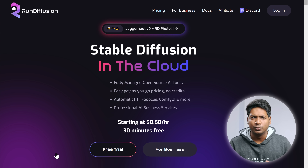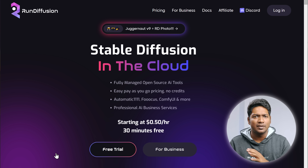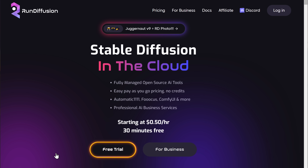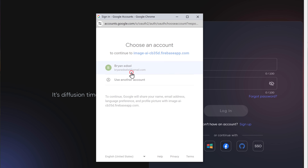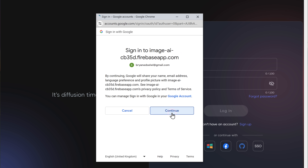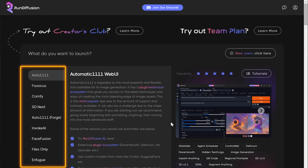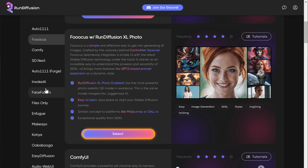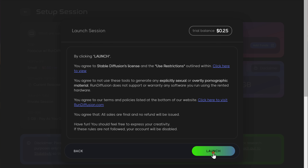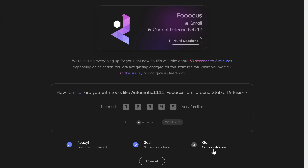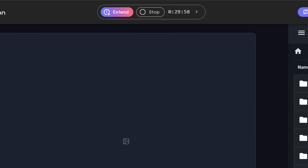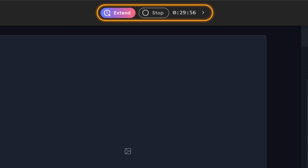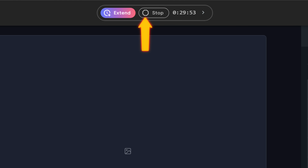Once the free trial ends, you'll need to pay a minimum of $5, which gives you 10 hours of access — meaning one hour costs 50 cents. You can use the 10 hours in one go, or pause the timer and use it whenever you want. To get started, click free trial and sign up with your Google account. Here you can see different tools to choose from, so go to Focus, click select, then click launch. Now let's wait for it to launch — and it's done. You can pause the timer whenever you're not using the tool.